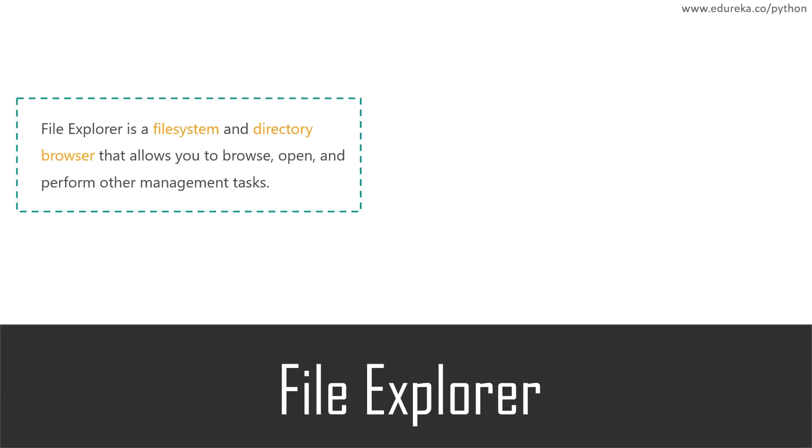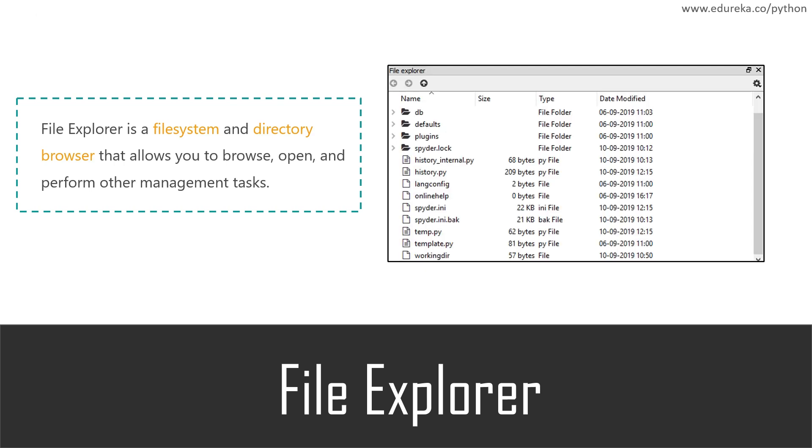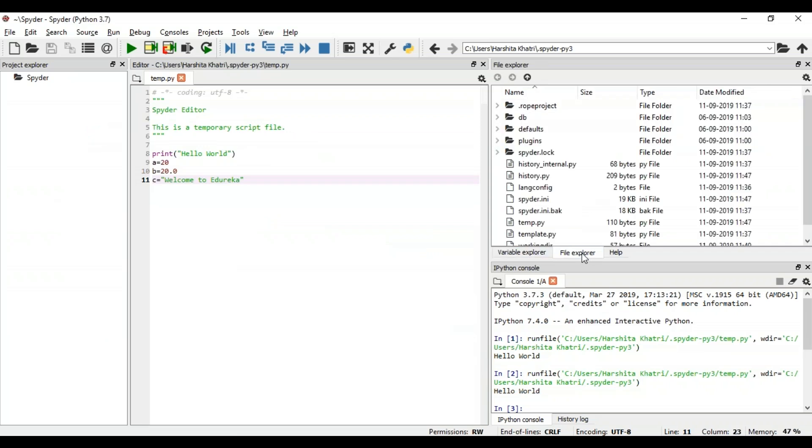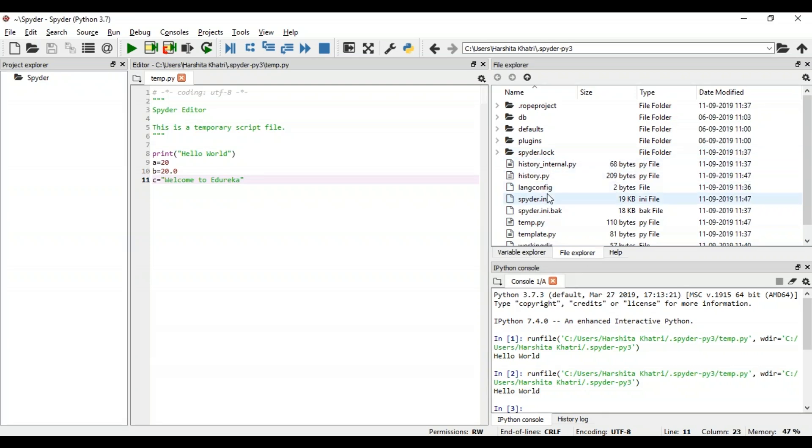The File Explorer is basically a file system and a directory browser that allows you to browse, open, and perform other management tasks on files. You can make use of the context menu functions for operating with these files and folders. So now let me just show you all where exactly it's present. As you can see, the File Explorer shows all the directories and files that are present.